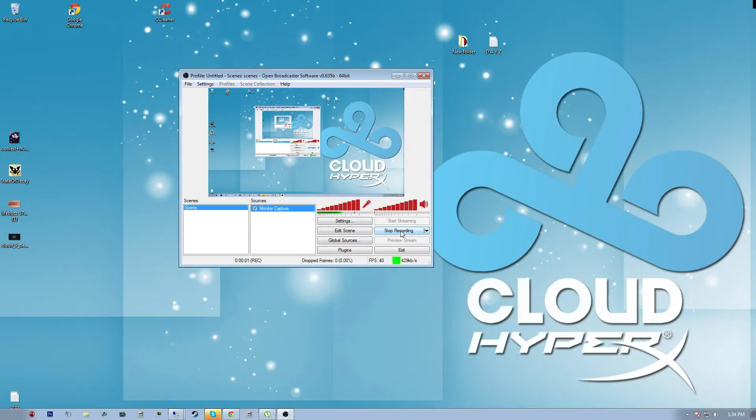Welcome everyone to my Open Broadcast Software, or OBS as I will be calling it, review and tutorial.